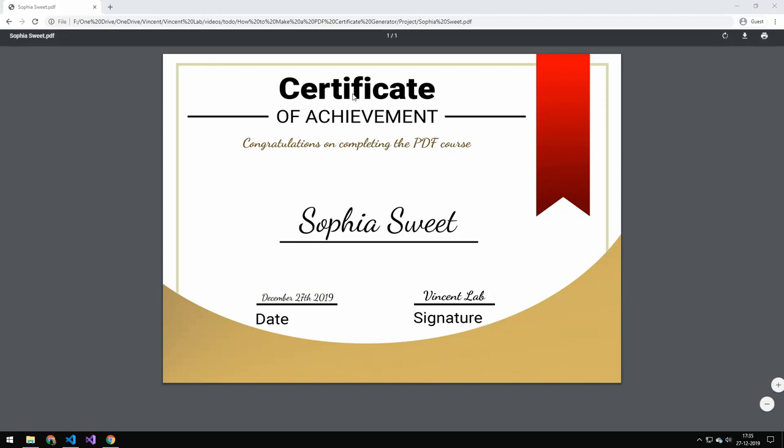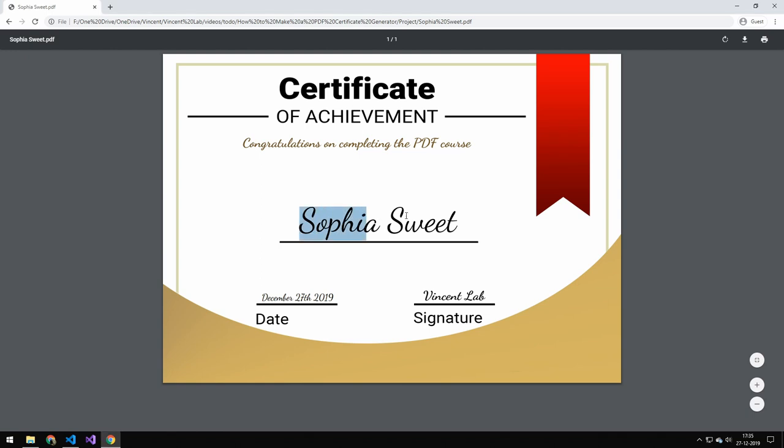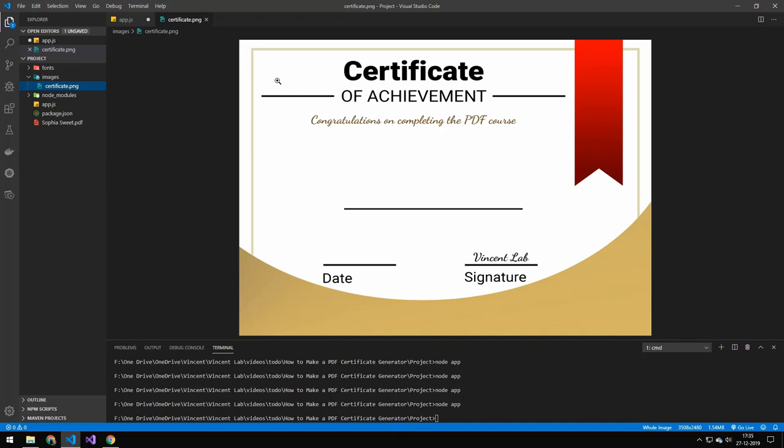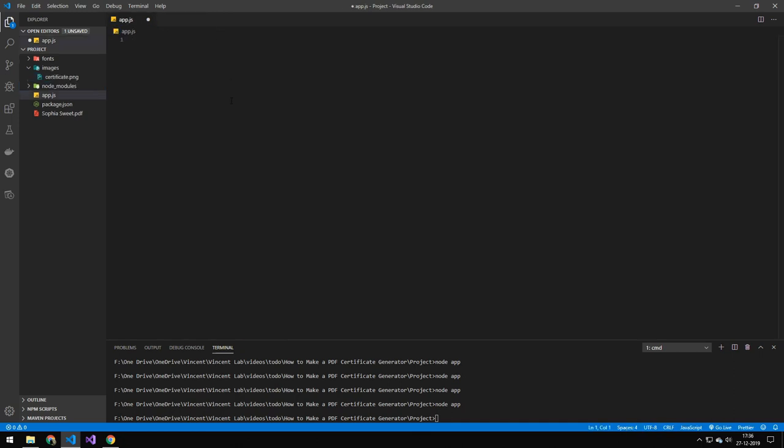Today we're going to be generating this certificate using PDFKit. So what we're going to be doing is placing this name here and placing this date here. We're going to have this image here. This could also be any image. You could have drawn a nicer certificate than me, but you have the background image and then you're just using PDFKit to draw text on top of it.